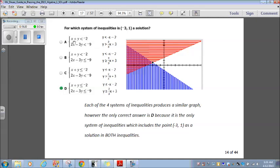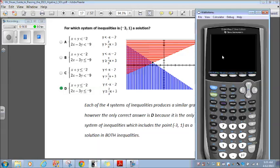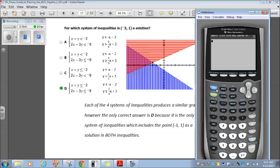For the top one, if I subtract x on both sides, that's just going to be y is less than negative x minus 2. I go through the motions — if I set all of these equal to y, this is what they work out to be. If I were to punch all of these into my calculator, they all four produce a similar graph.